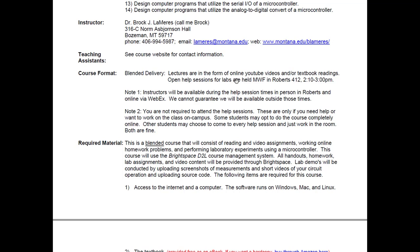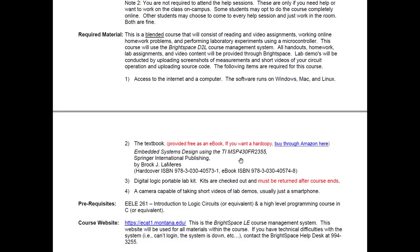Again, it's in Roberts 412. Notice it's not a traditional lab — you don't need access to a giant oscilloscope and power supplies. This lab is designed to be completed with just your laptop.